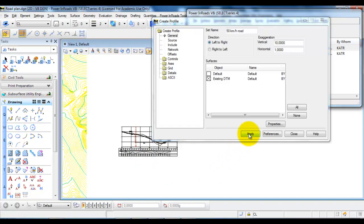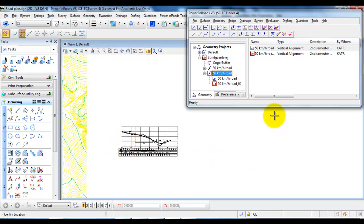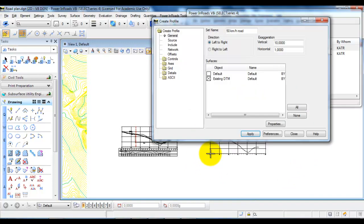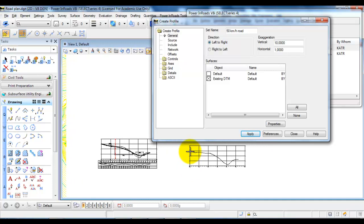When I select Apply, I need to specify the lower left corner, which will be this part right here. Make sure you have free space at this part. I will click to place the profile. Now you can see this is the terrain profile which is based on my horizontal alignment.